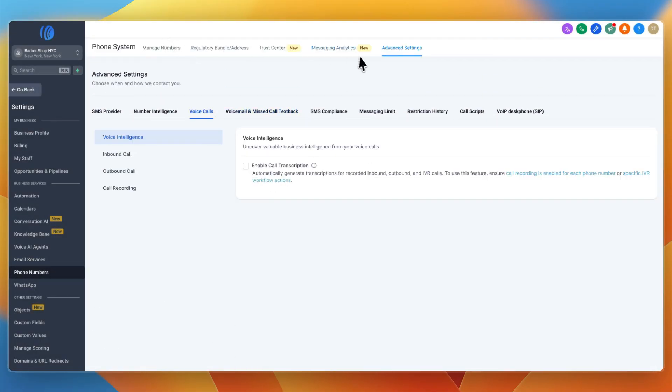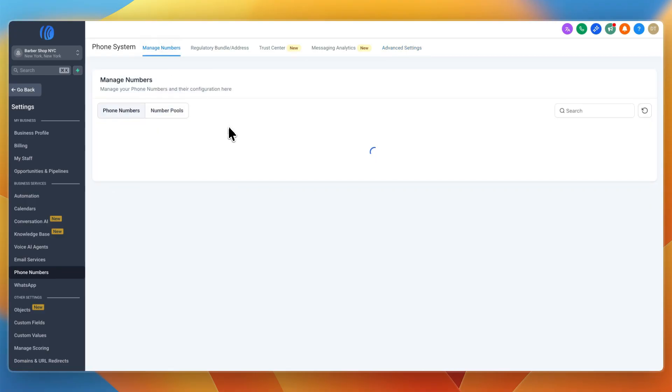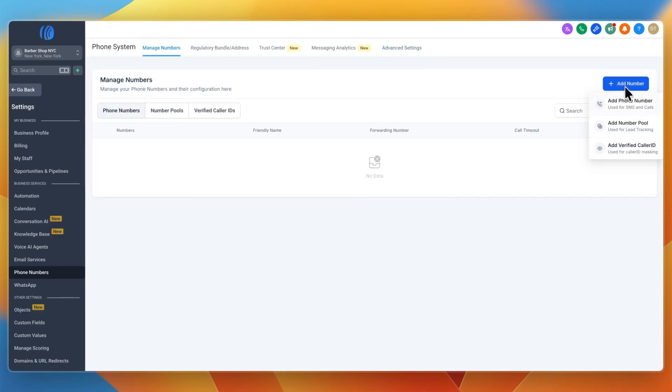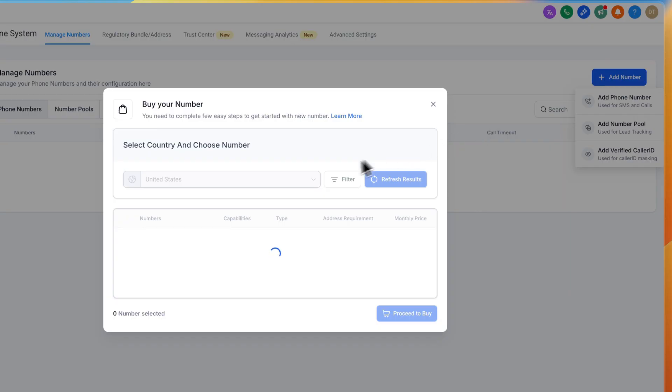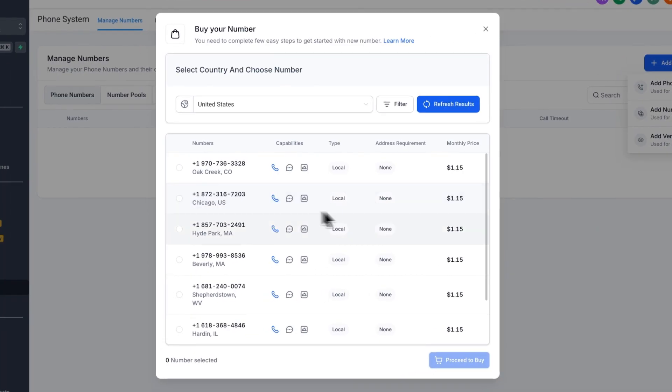For this you'll need to add your phone number. Go manage numbers, then under phone numbers click add number. Add a phone number used for SMS and calls, a number pool, or a verified caller ID. If you click add phone number, you can purchase a phone number.